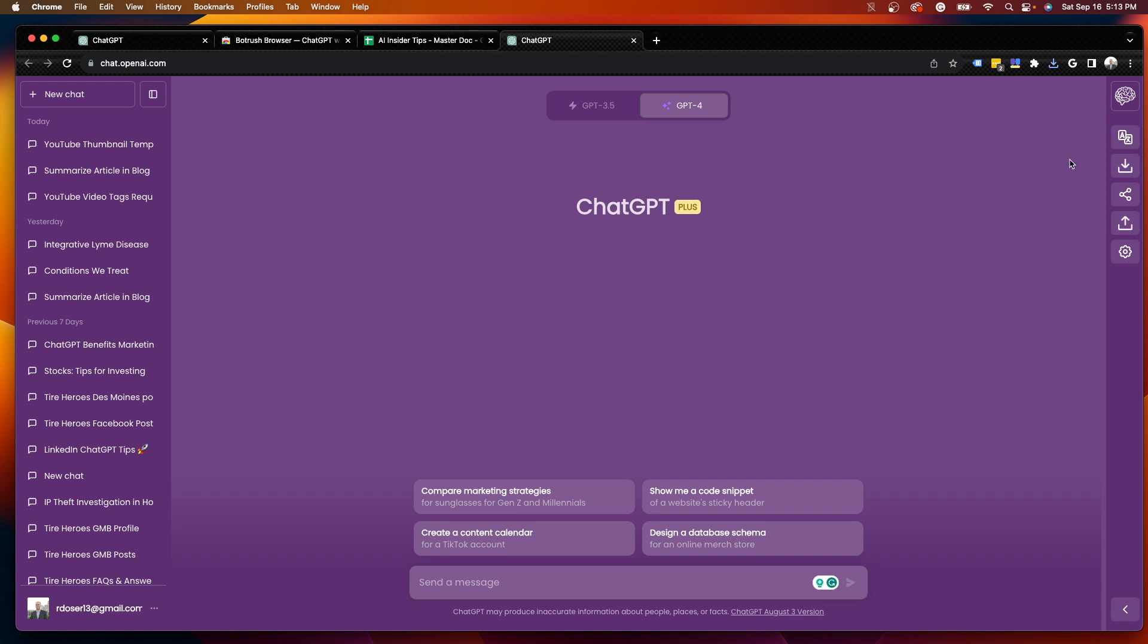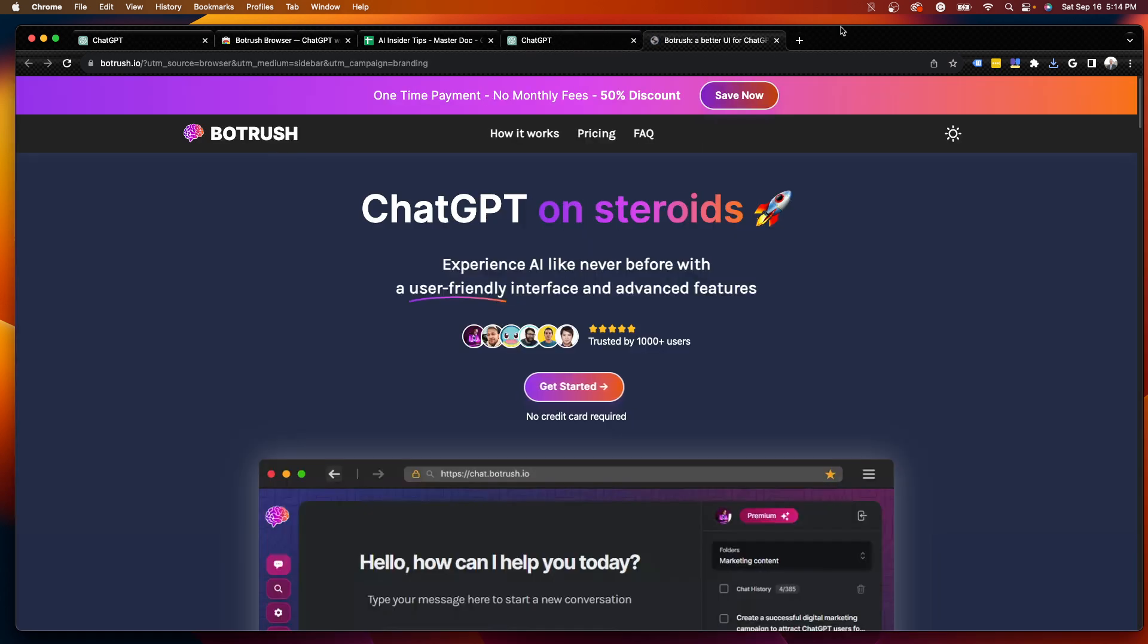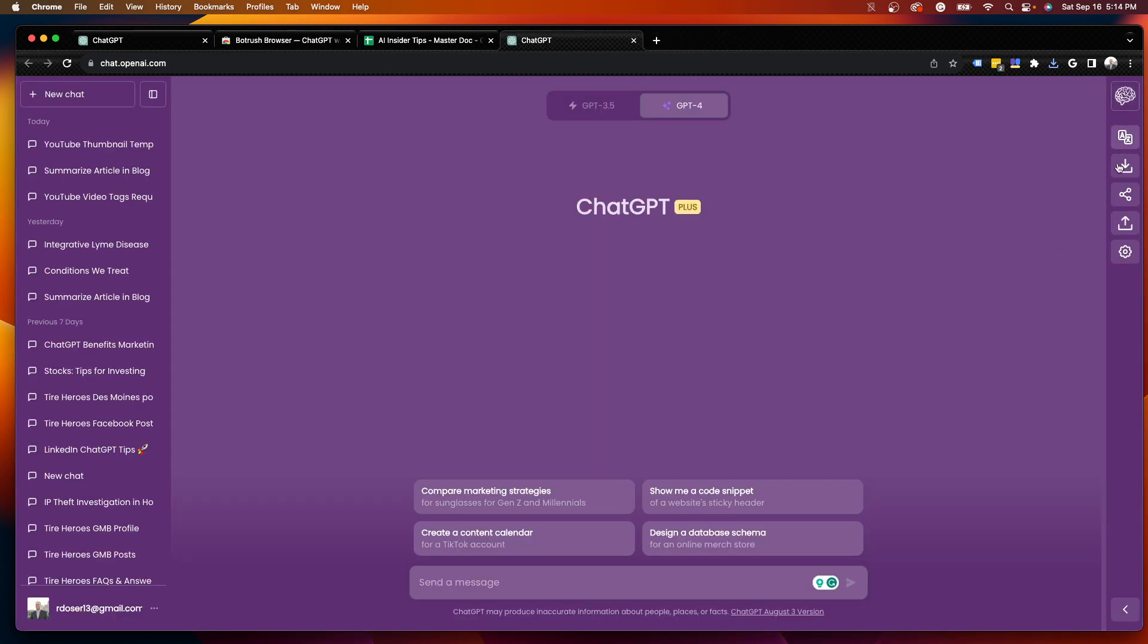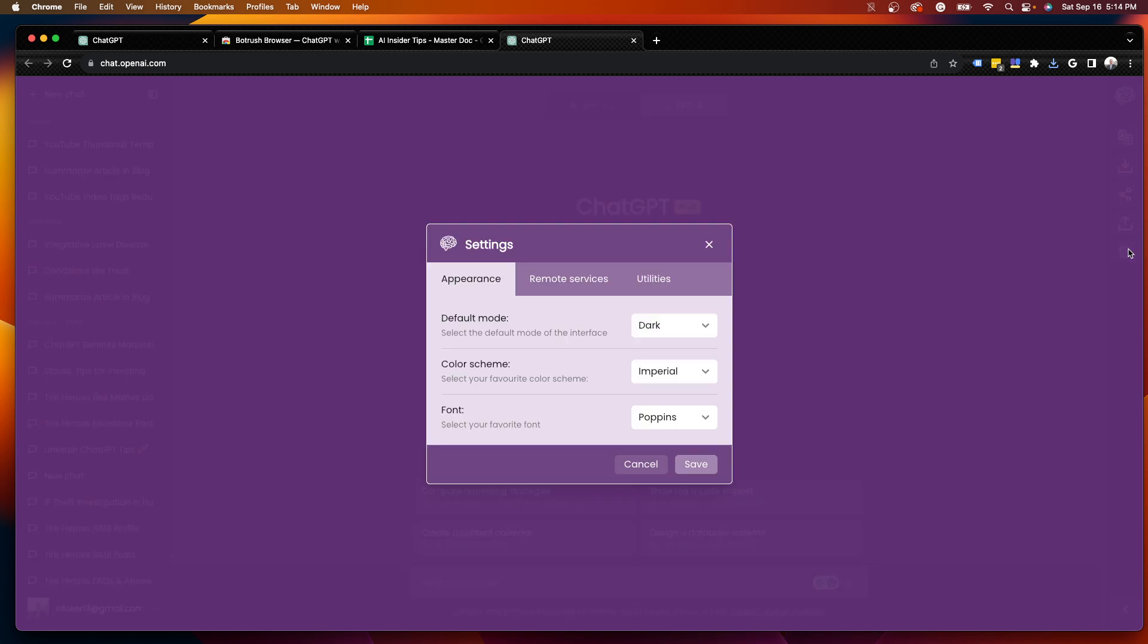So guys, one thing I want to show you here is on the right side, let's say I don't want this purple background. On the right-hand side, you'll notice that all these other options here are for Botrush. So what I'm going to do is I'm going to click the Settings icon, and then you'll see I have different settings.